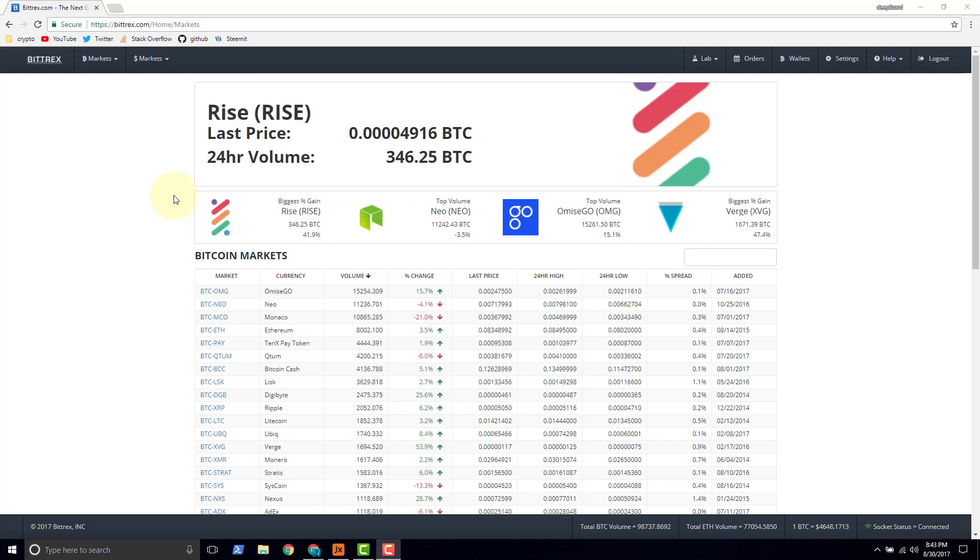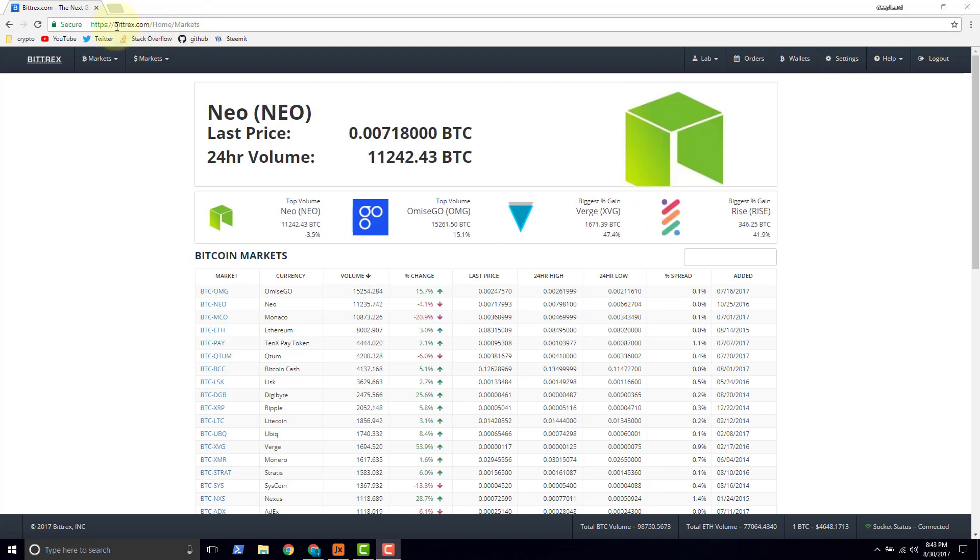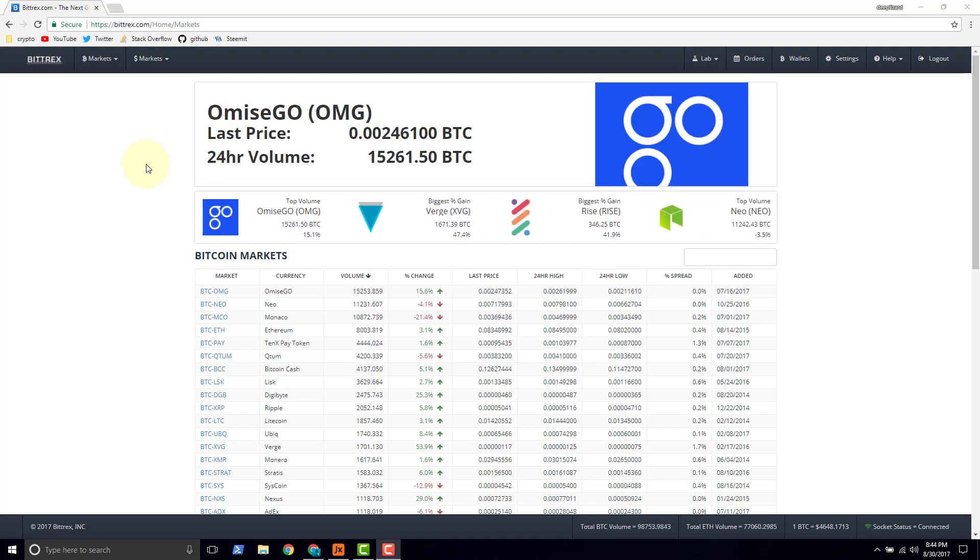In this video, we're going to show how to fund a Bittrex account with Litecoin. Bittrex is a cryptocurrency exchange. To get to Bittrex, you go to B-I-T-T-R-E-X dot com, and once you sign up and create an account, then the next step will be you want to fund the account, that way you can begin trading. So what we're going to show in this video is how to fund a Bittrex account with Litecoin.